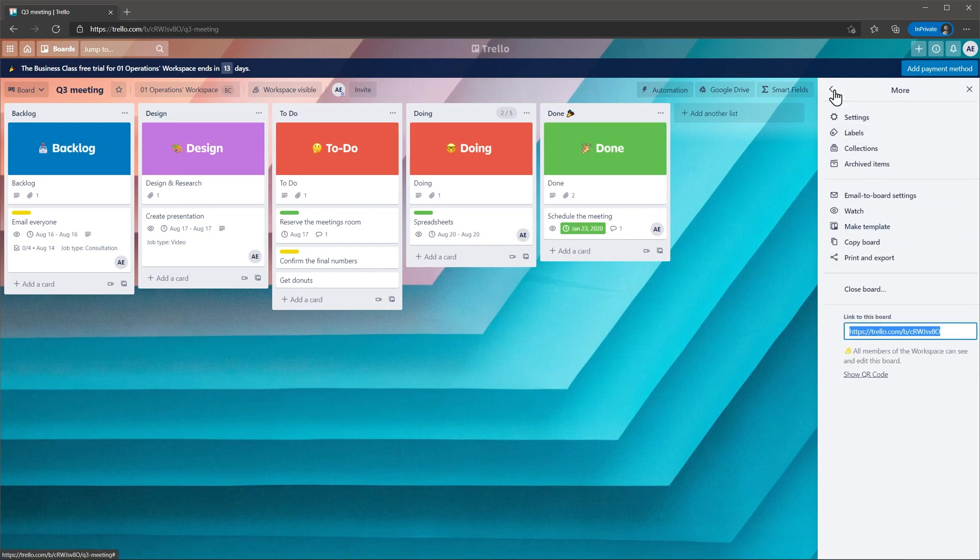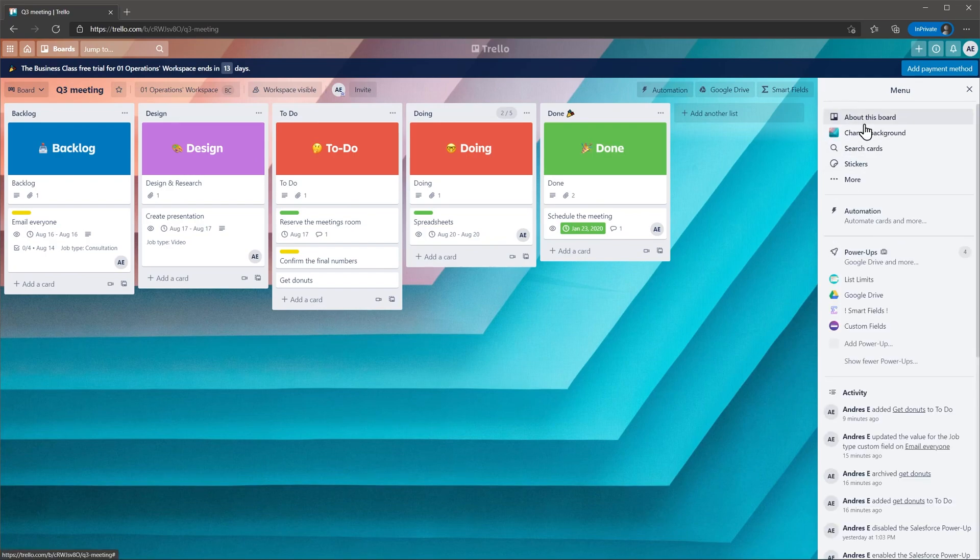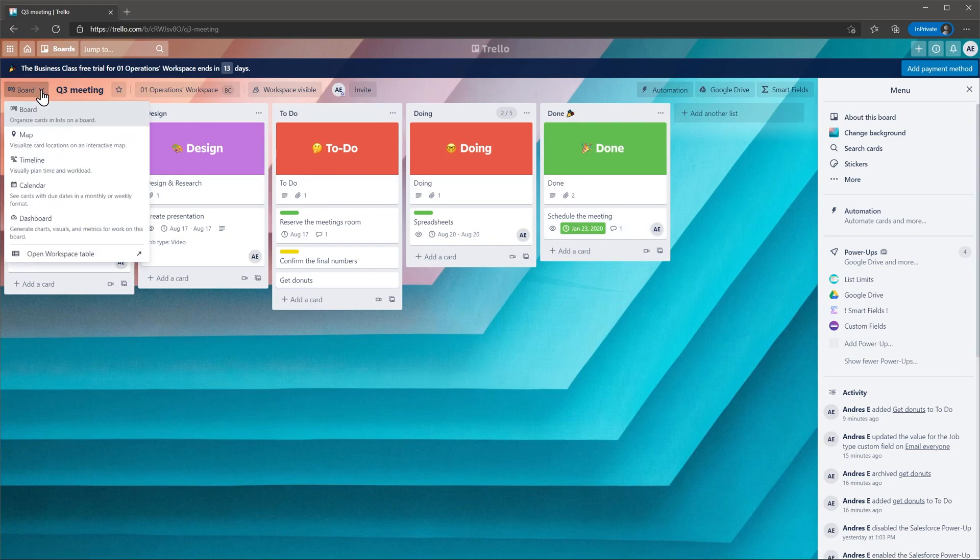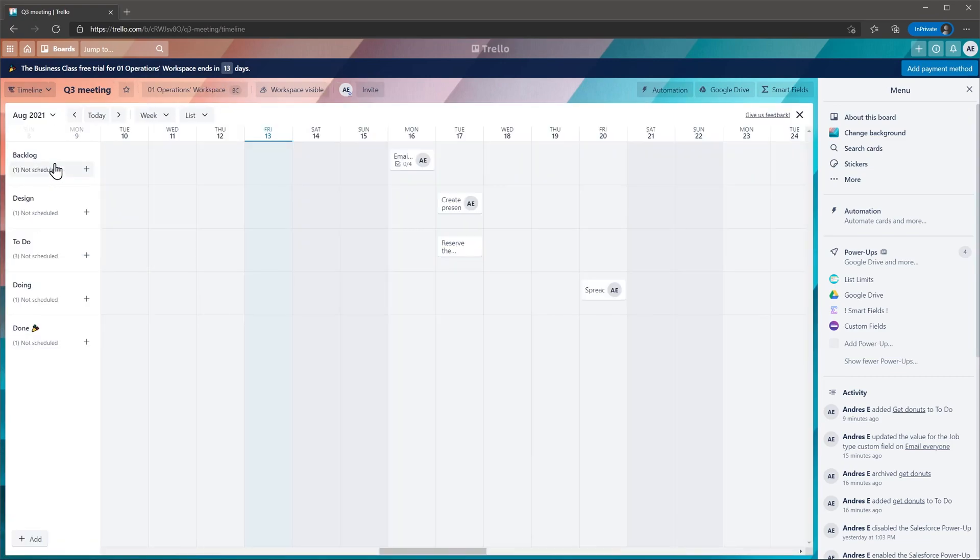Also you have power-ups. This allows you to add more functionality to the board. For example, you can add custom fields, smart fields, voting, and more. There are a lot of options available. We mentioned the map view before, but there are other options available that will let you customize how you see your projects. The timeline view lets you see the tasks organized by due date.